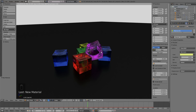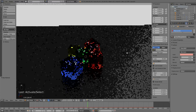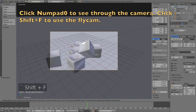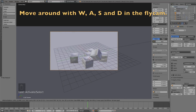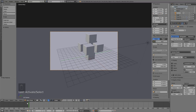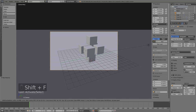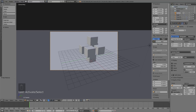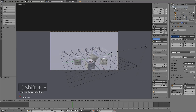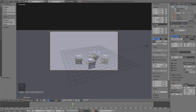Now let's move the camera. Press Numpad 0 to see through the camera, right click to select it, and press Shift+F to use Fly Cam. Move around with W, A, S, D and use E and Q to move up and down. Make sure everything stays within the camera frame throughout the whole animation. Move the camera up a bit for more space, play through the animation, and zoom out with Shift+F then S to move backwards. I think it's starting to look good.